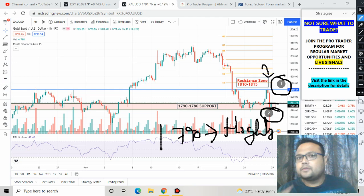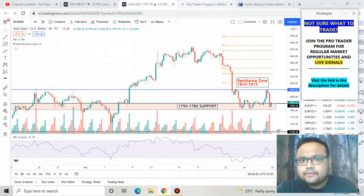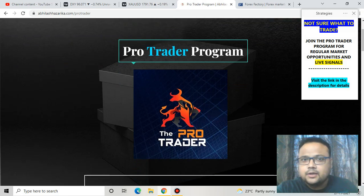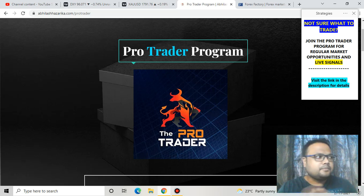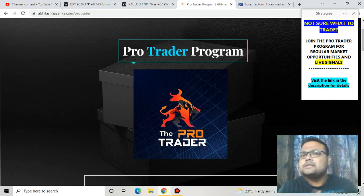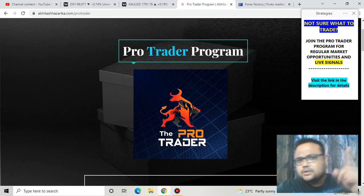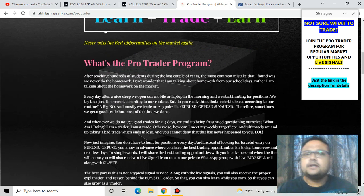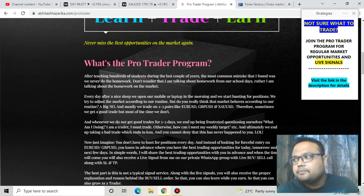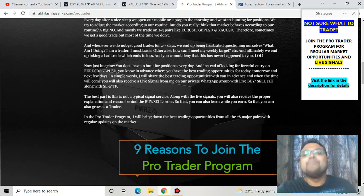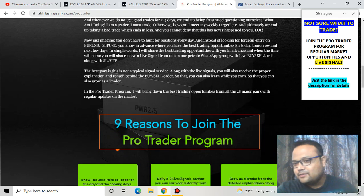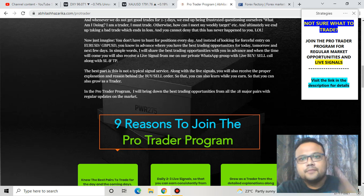My premium service is the Pro Trader Program, where I share the best trading opportunities across all major currency pairs — not just gold. Our main goal is to earn money, not to trade gold only. If you're interested in the Pro Trader Program, visit my website for all the information. Every Saturday I conduct a webinar where I answer member questions and teach for 30 minutes — today's topic is trading discipline. Bye bye, take care, and see you on Monday.